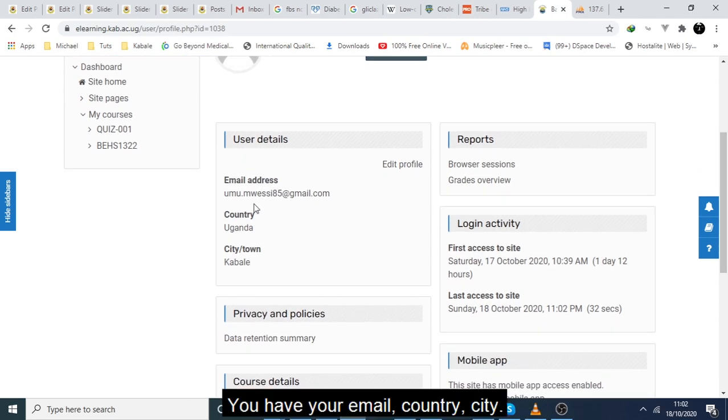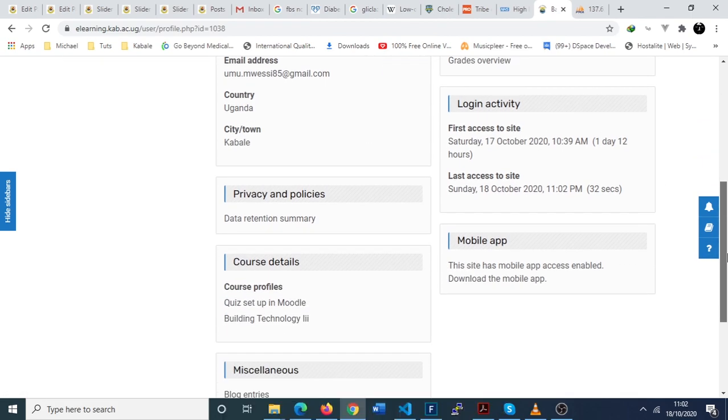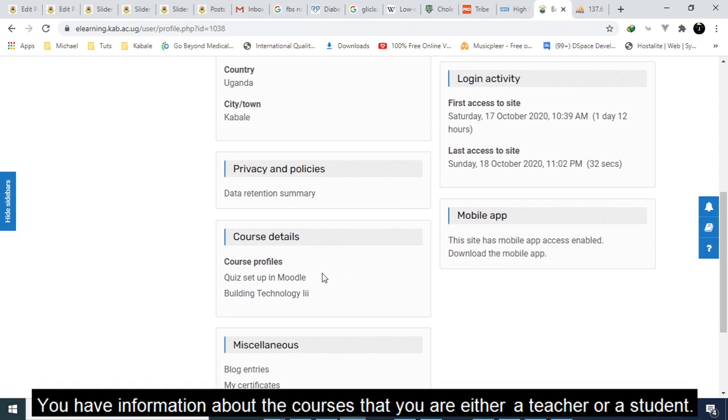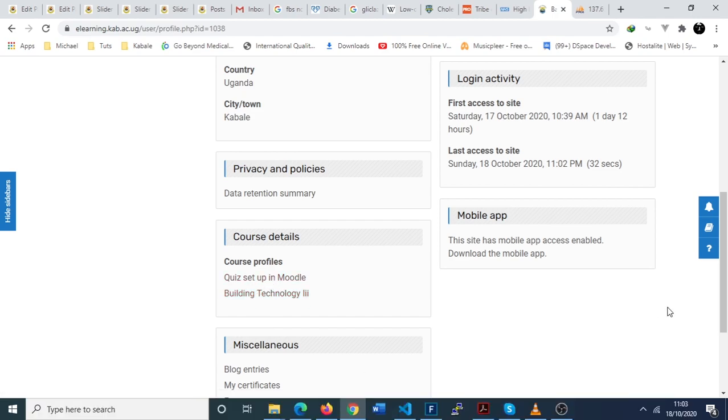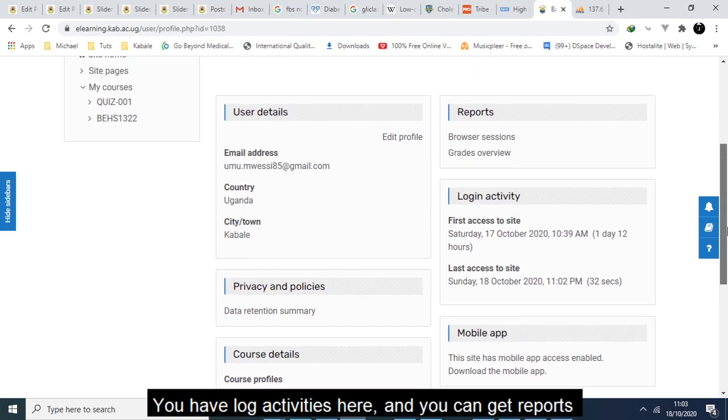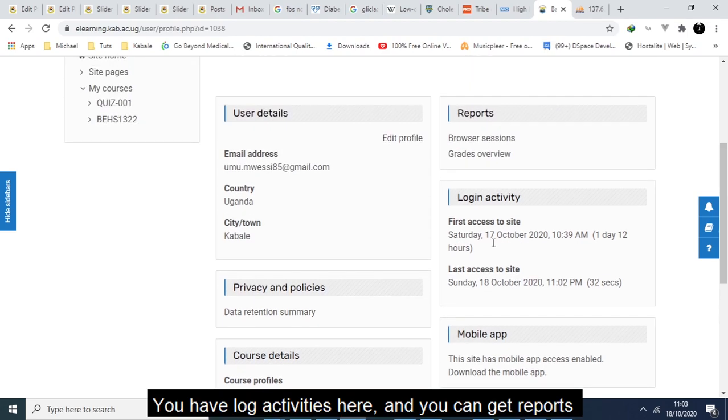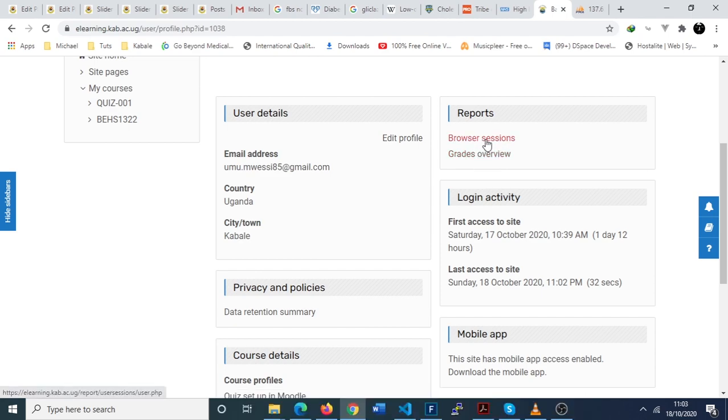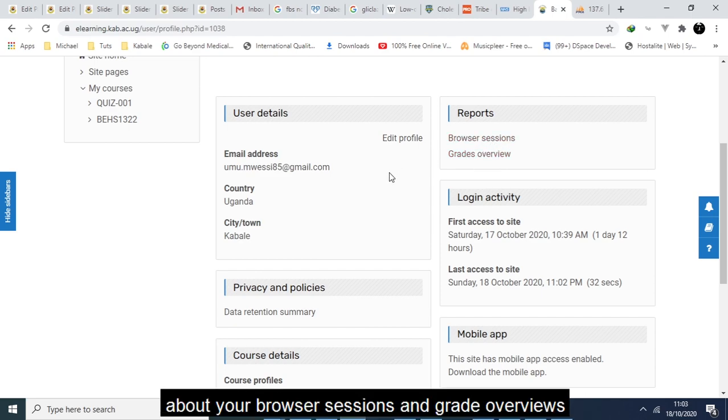You have your email, country, city. You have information about the courses that you are either a teacher or student. You have log activities here and you can get reports about your browser sessions and grade overviews.